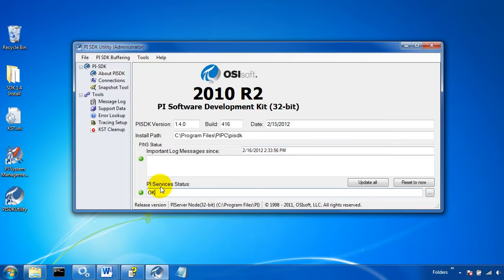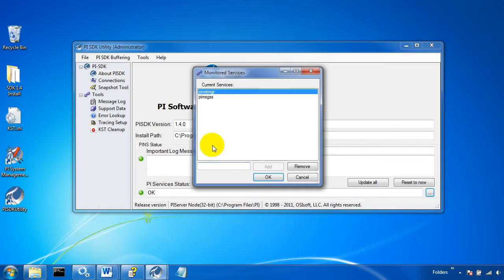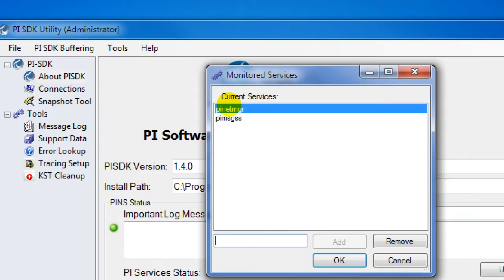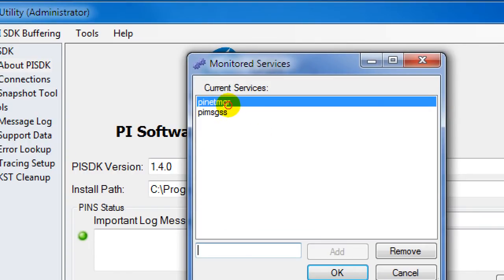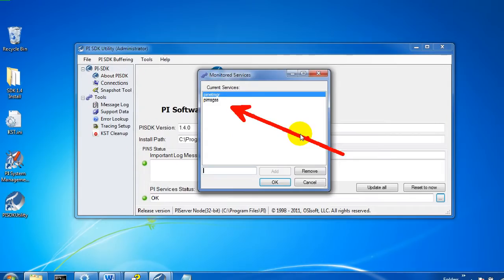Also, we have a monitor of which PI services are running. So this monitor here is monitoring the net manager and the message subsystem.